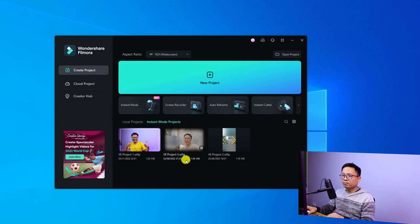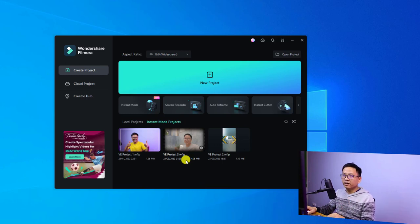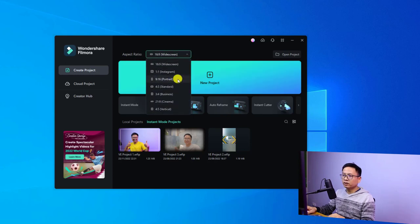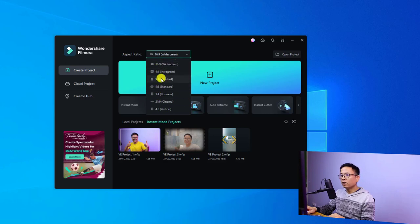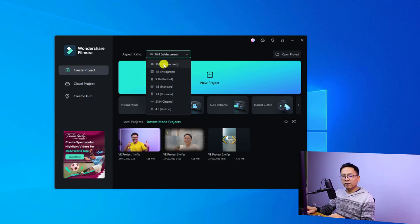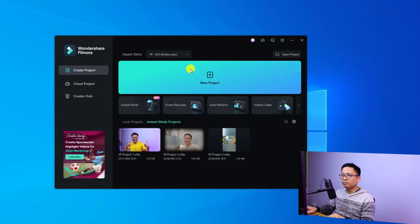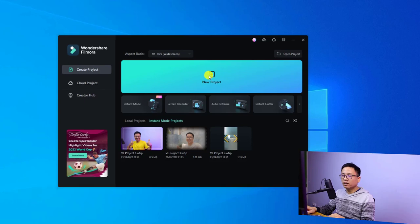Let's start by creating a new project to go to the main video editor. First, you can select your aspect ratio here. They have different aspect ratios to choose from — for example, 16:9, 1:1, 9:16, 4:3, and more. For a YouTube video, I'll select 16:9, and then click New Project.